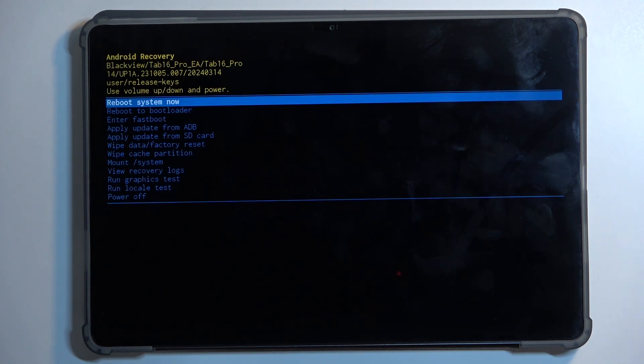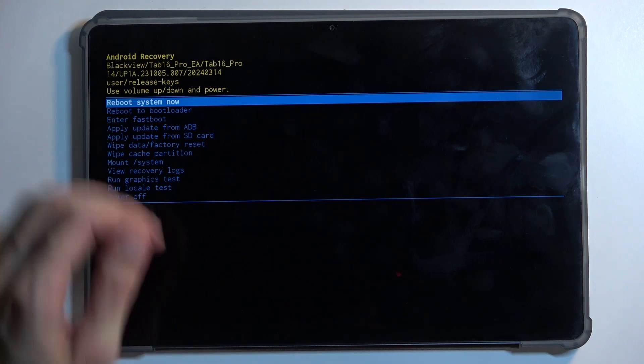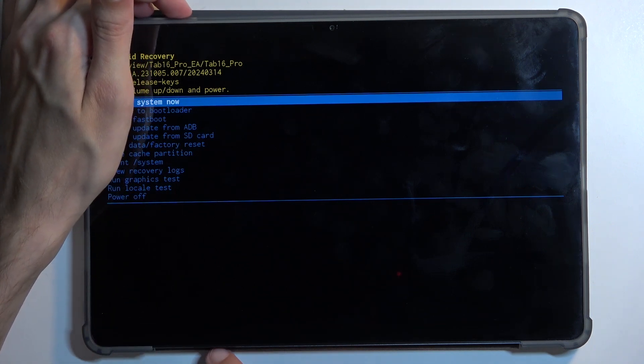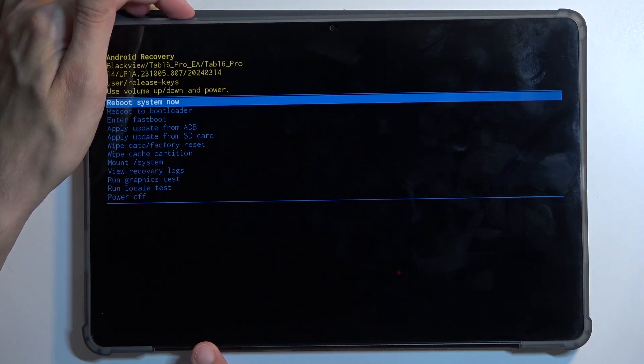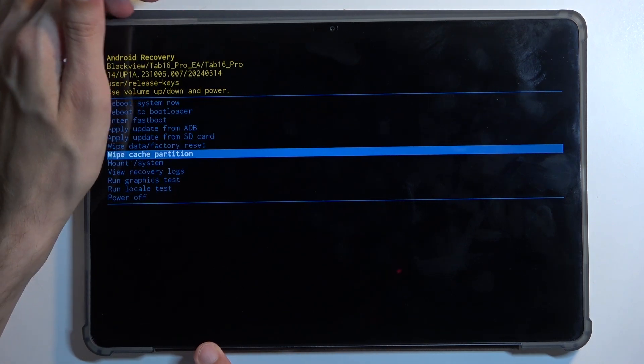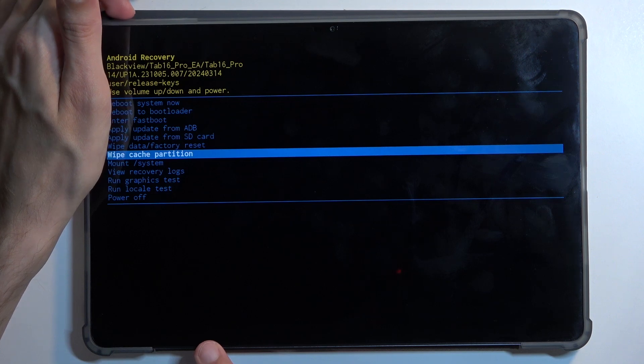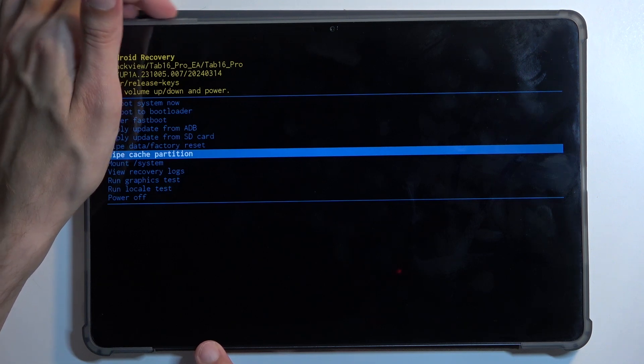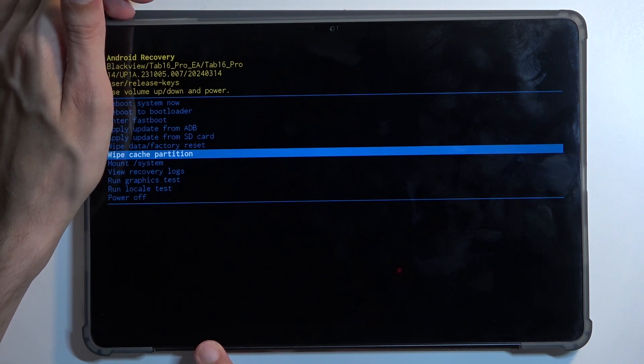As you can see, this will boot us into recovery mode. In here, we're going to scroll down and select wipe cache partition using your volume buttons, then confirm it using your power button.